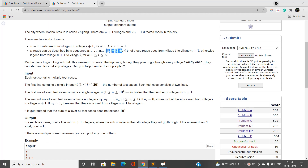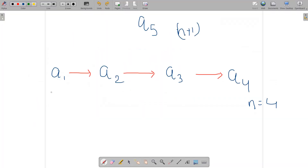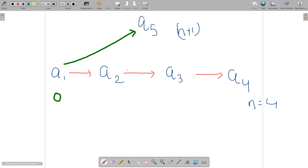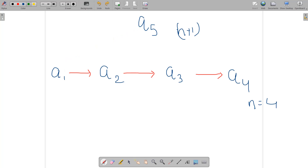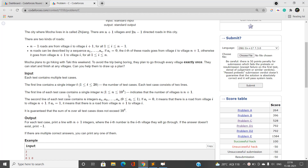If a_i is 0, the i-th extra road goes from village i to village n+1 — a directed road from village i to the n+1 village. If a_i is 1, the direction is reversed: from the n+1 village to village i. You need to be very careful while understanding this.